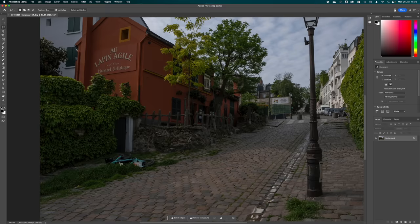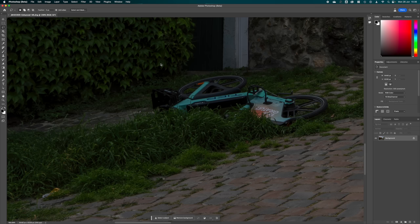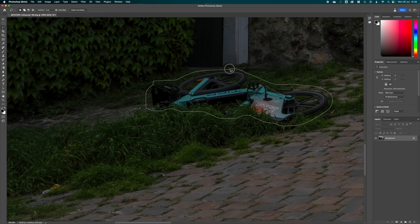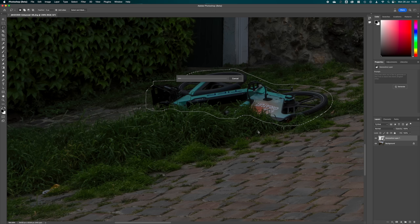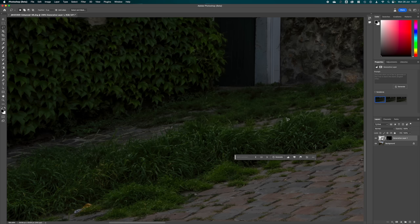Zoom in, hold down Alt or Option key on Windows, then take the Lasso tool (L) and draw around the bicycle. Make sure you've got a little bit of the scenery included — don't go really tight around the object. Once you've got your selection done, click Generative Fill, don't write anything in the text box, just click Generate. It sends the information to Adobe servers, processes it, and sends back alternatives for removing the bicycle. I have to say how excellent this function really is.